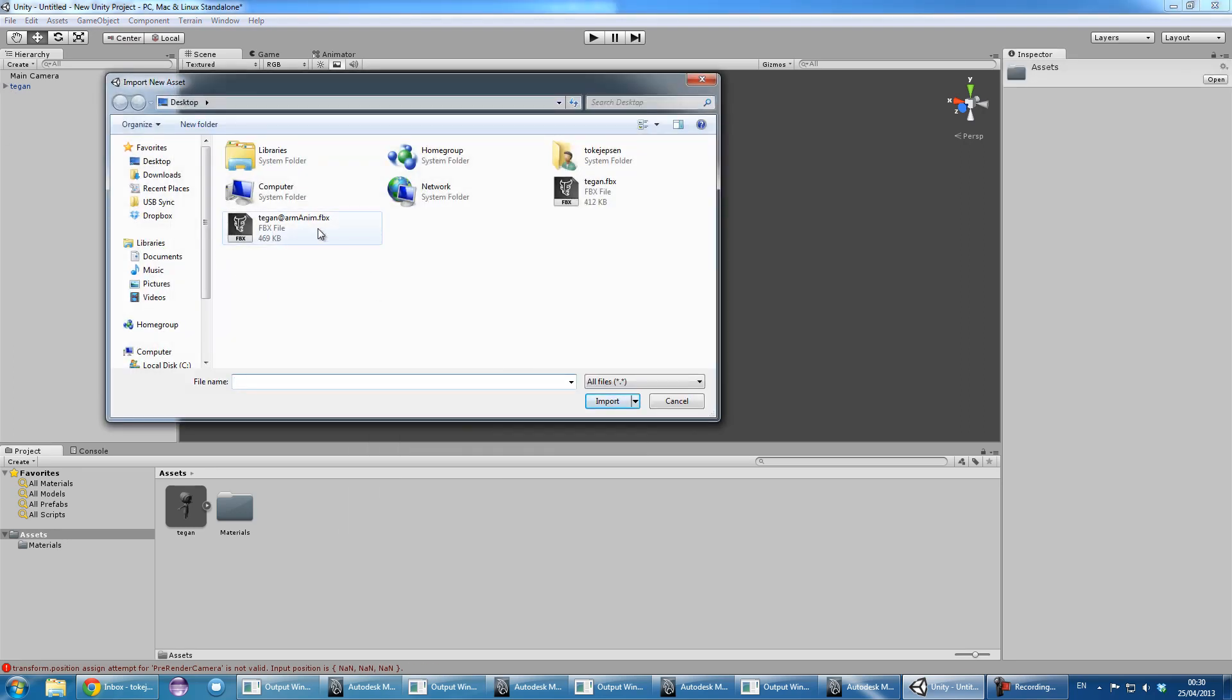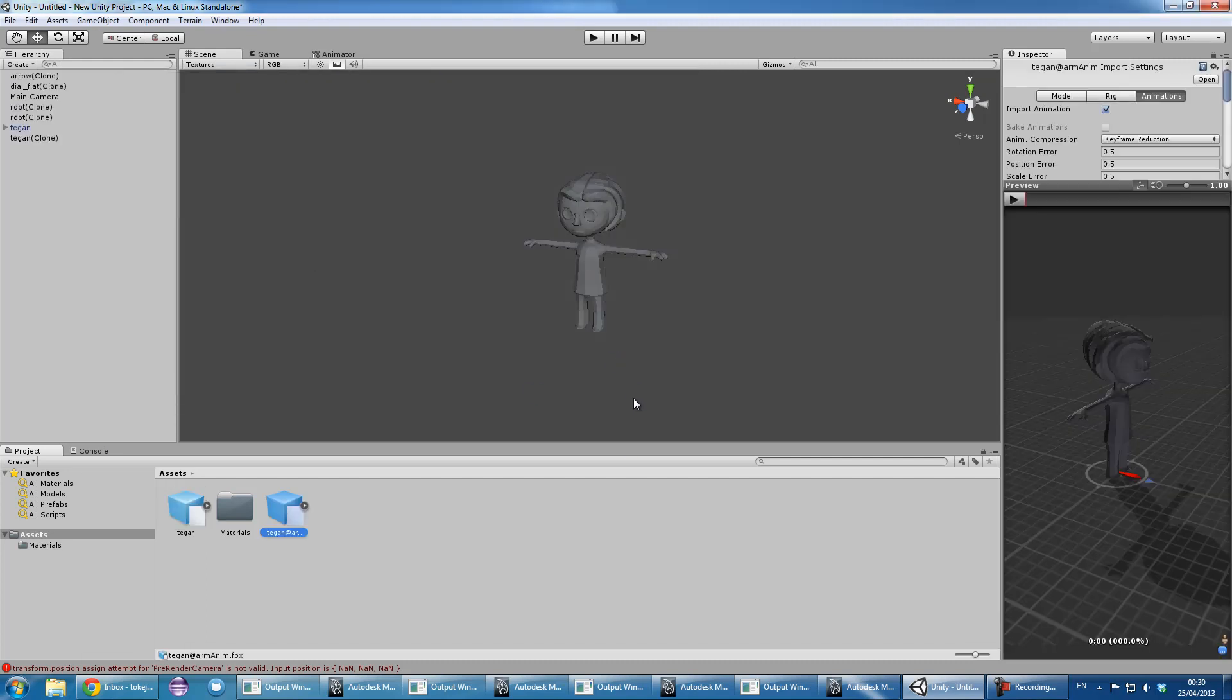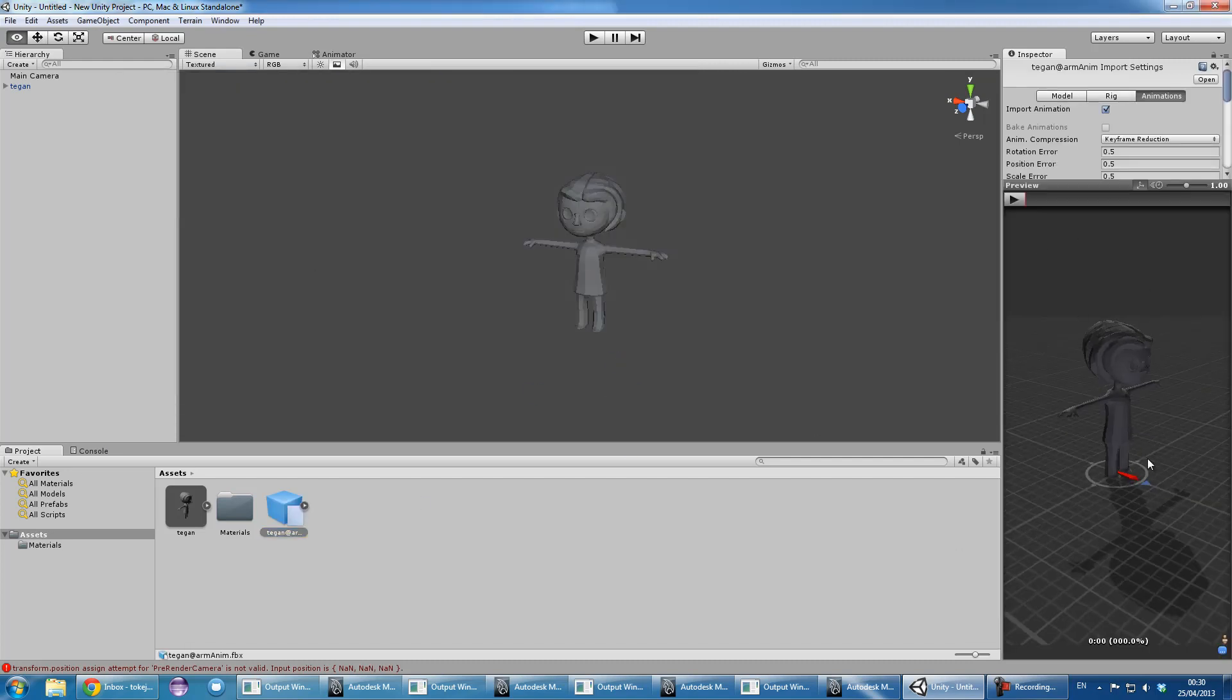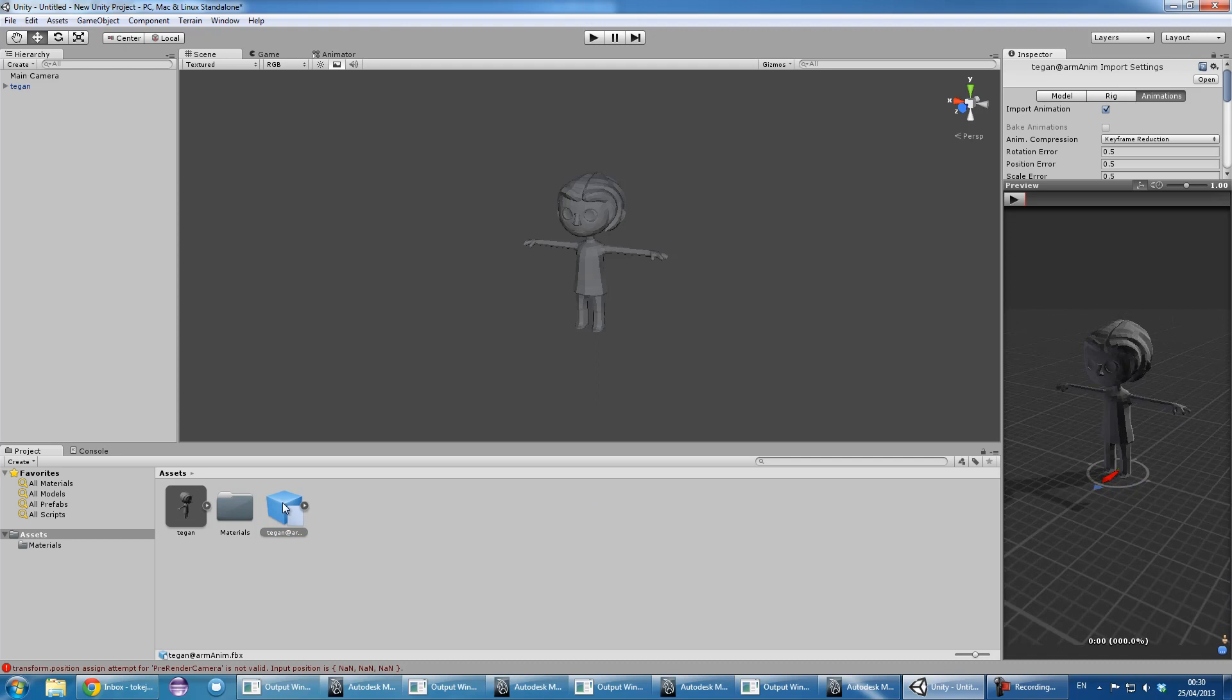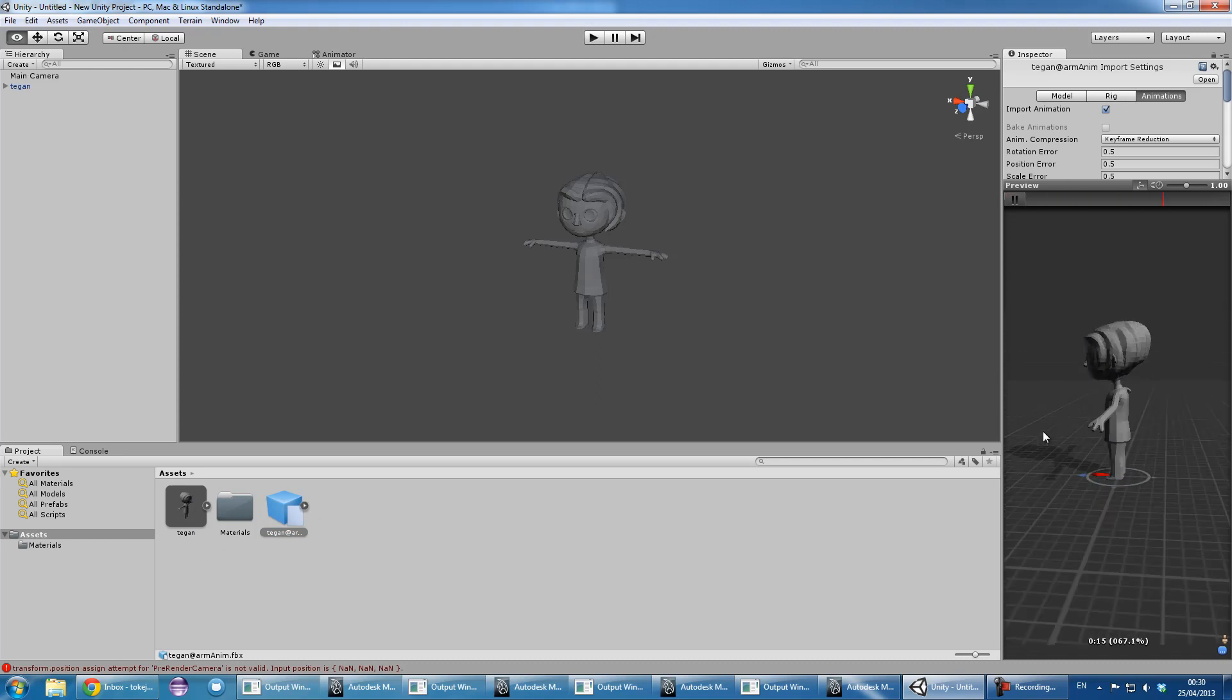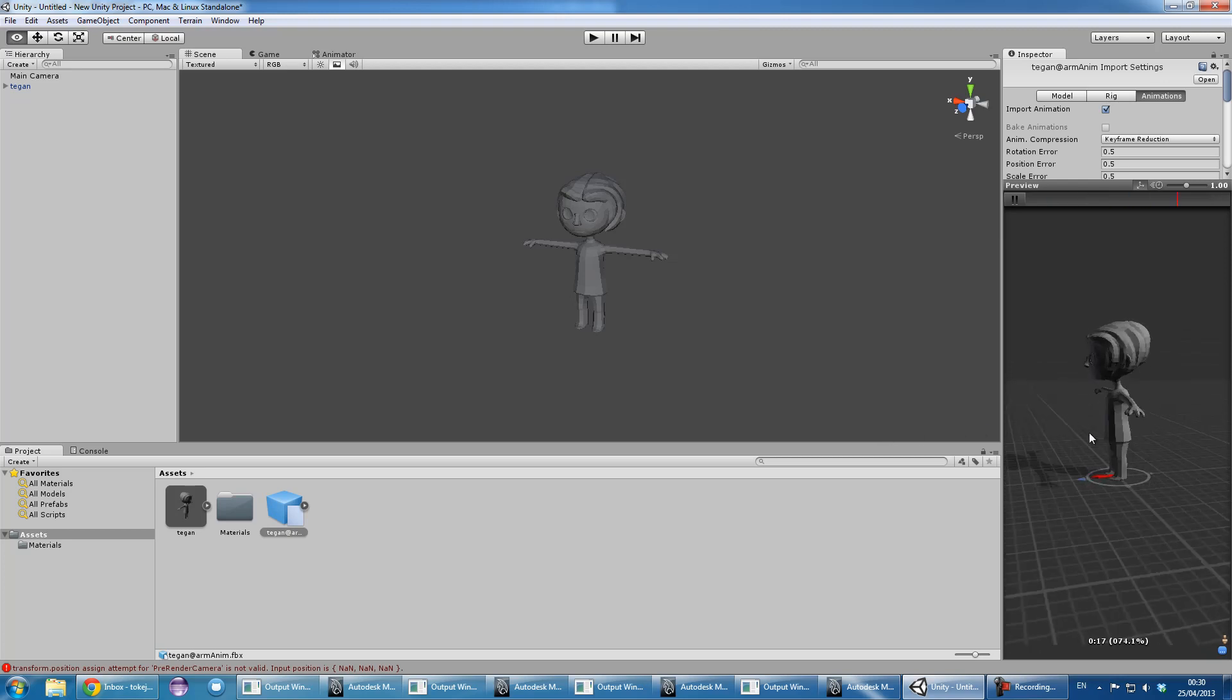And then we'll import the animation. So that's just the animation file. And then you can see immediately that it associates this asset with this animation and we can play it and it works.